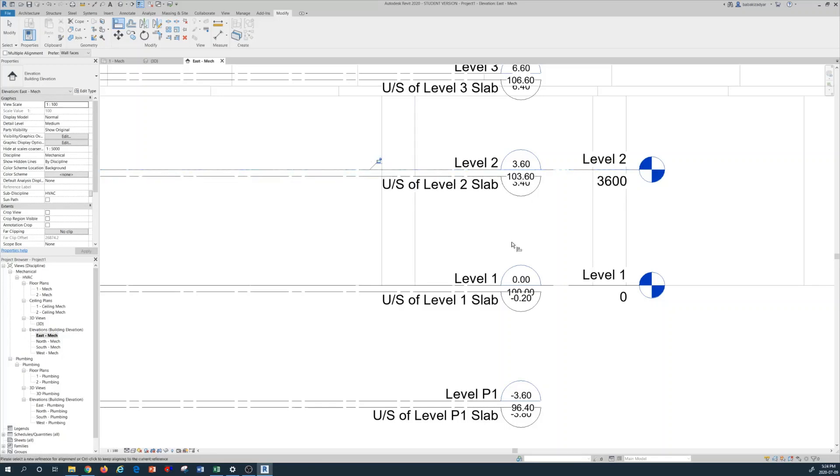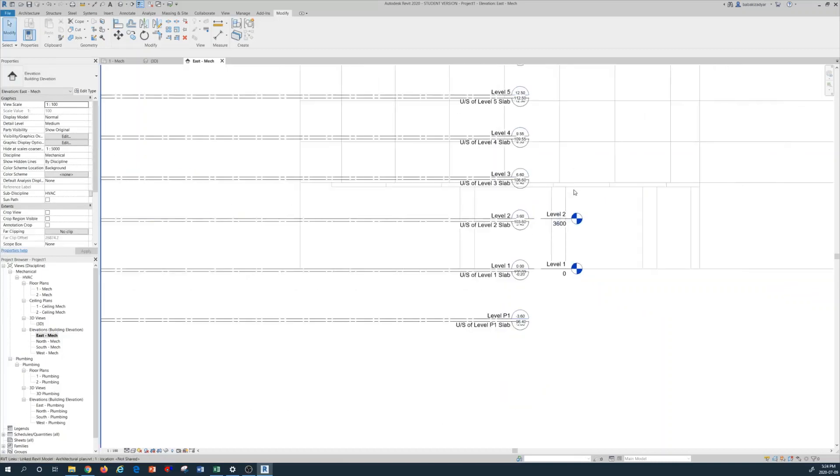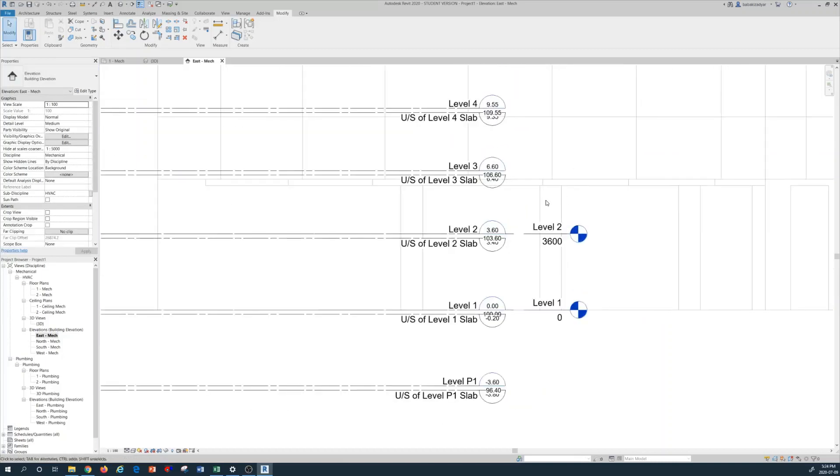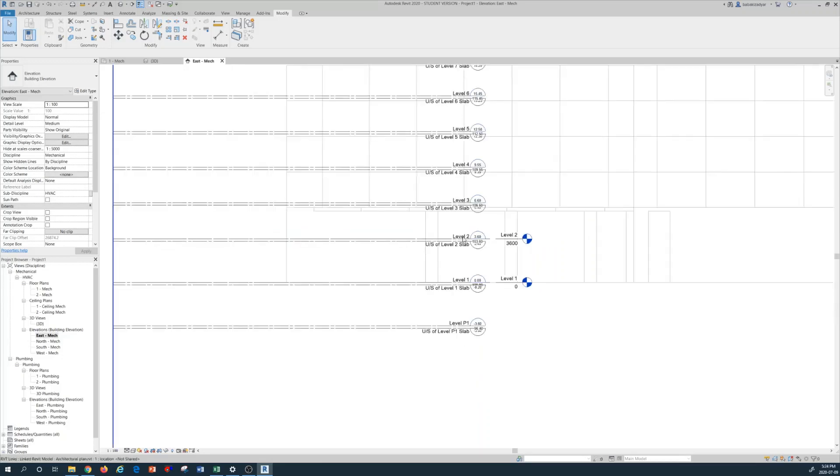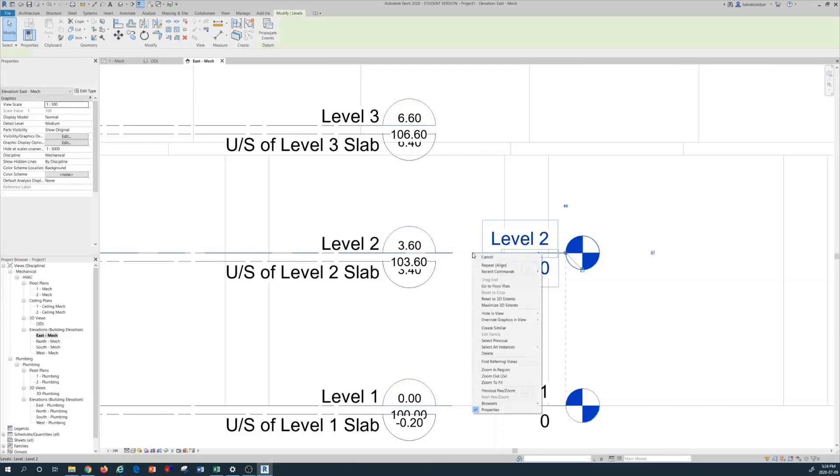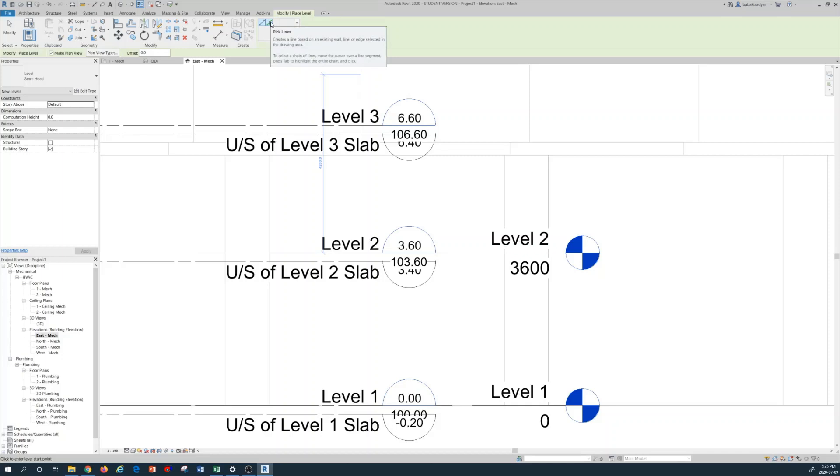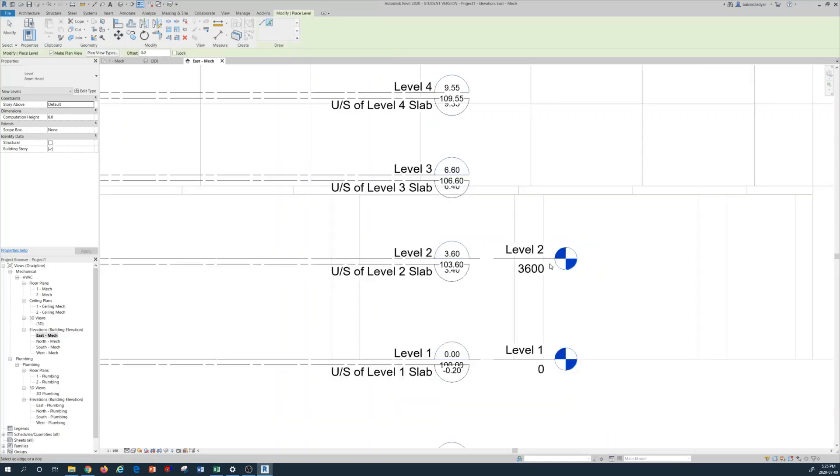Now I want to create more mechanical levels, for example level 3, level 4, and all the way up. So what I'm going to do, I'm going to hover on level 2, right click on it, and look for create similar. Press on create similar and then another command box opens on the top. You see this one on the right side with the green light line is a pick line. I press on pick line.